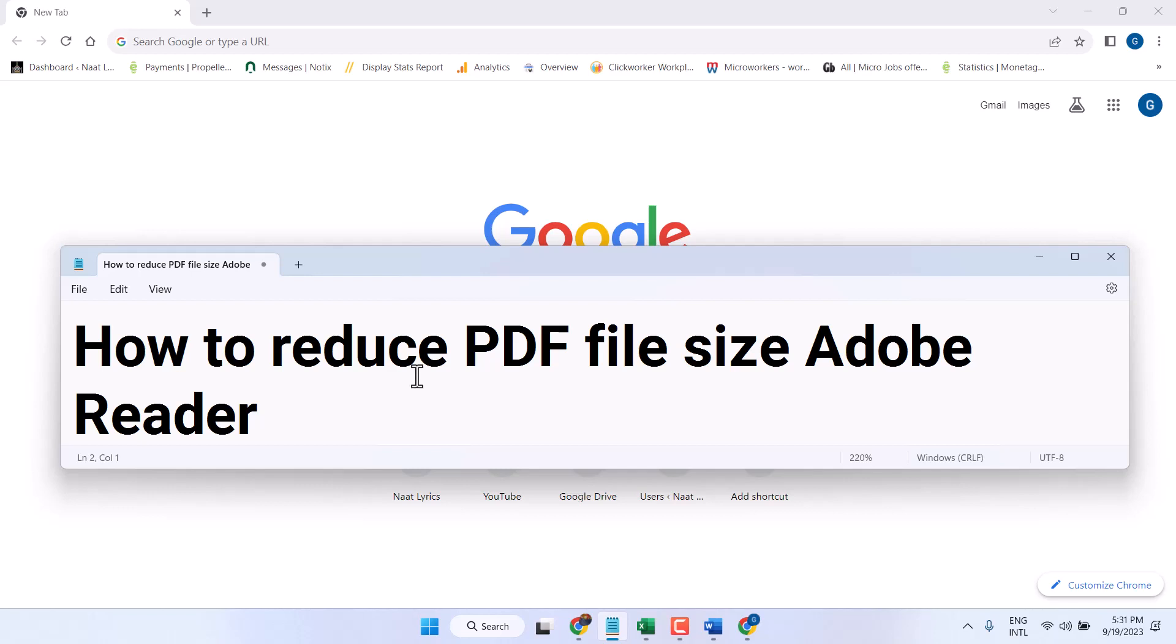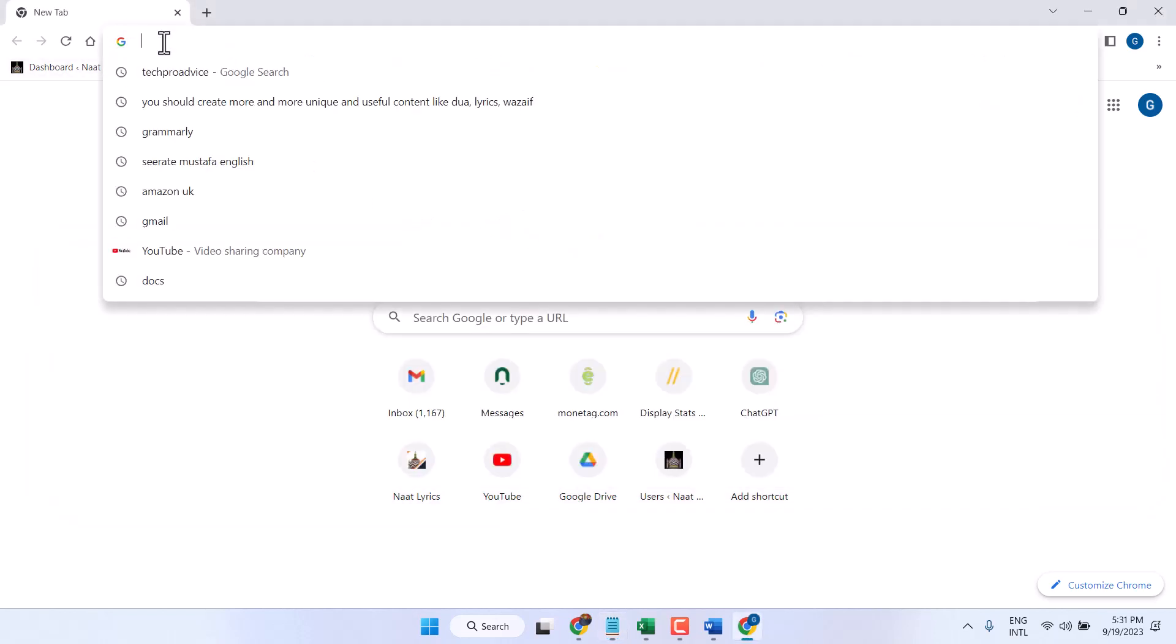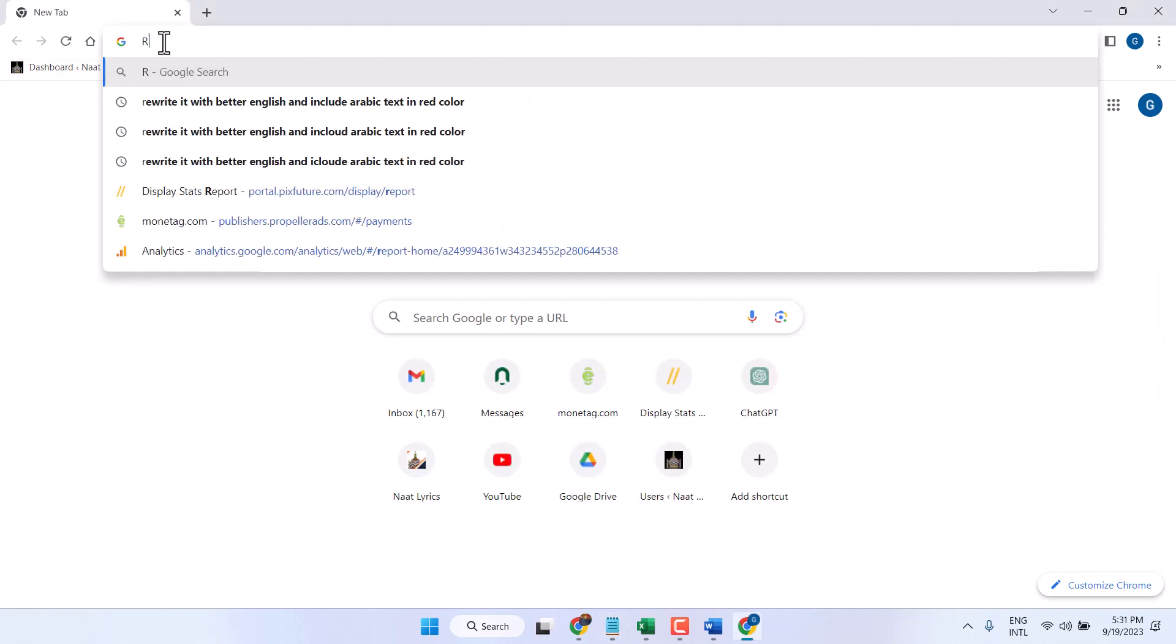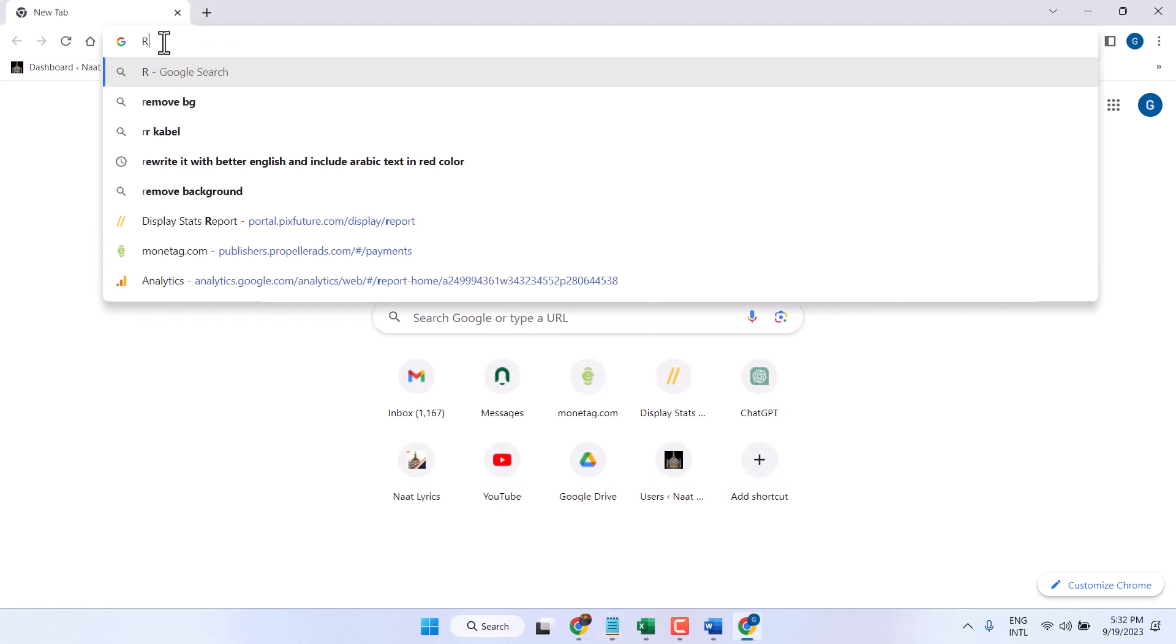In this video I will show you how to reduce PDF file size. So open any browser and type reduce PDF file size.